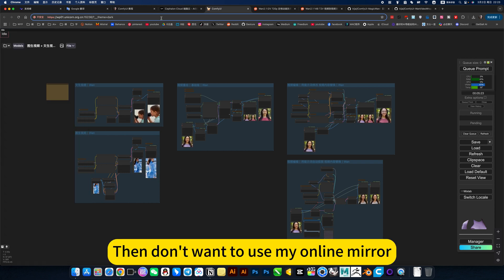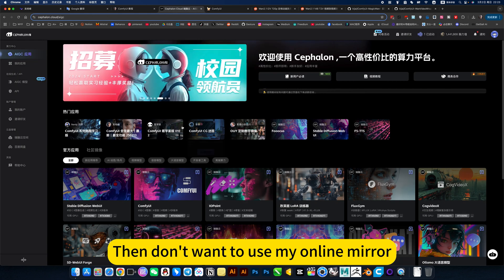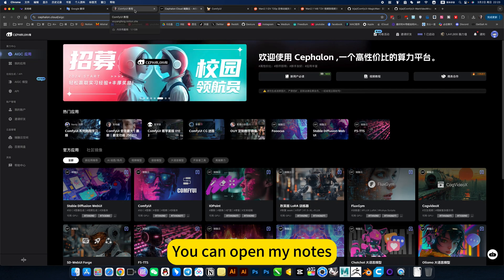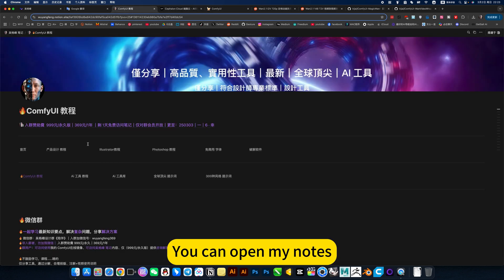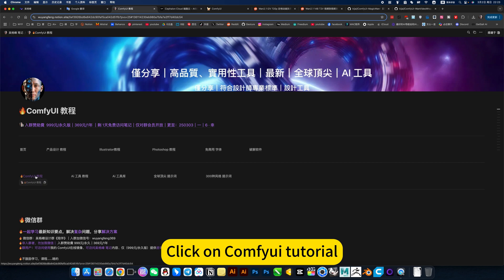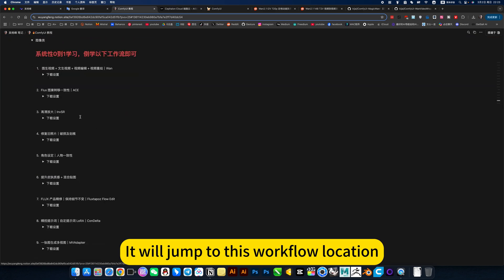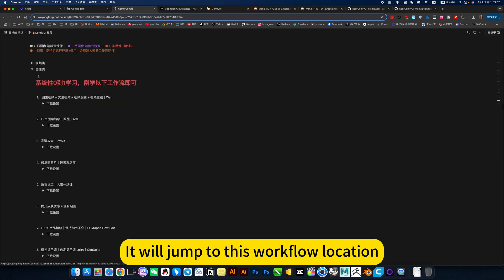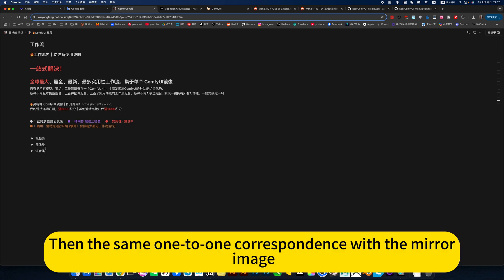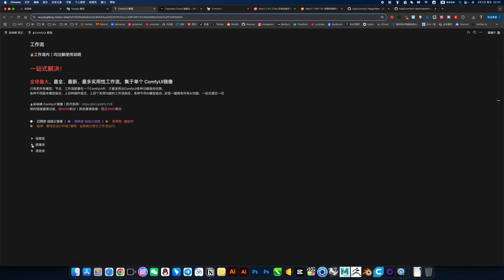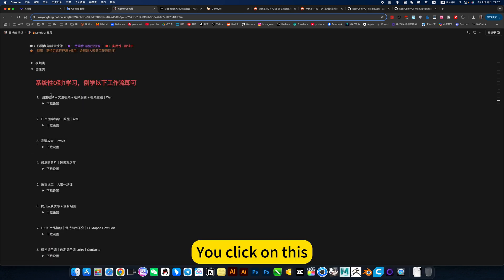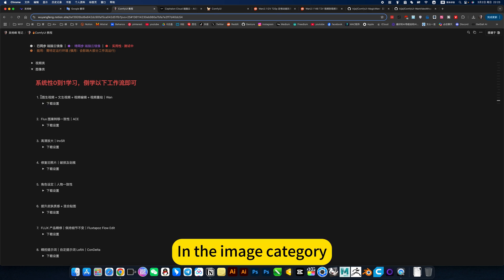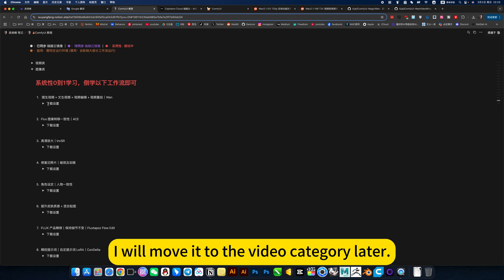Then if you don't want to use my online mirror and want to deploy locally, you can open my notes. Click on ComfyUI tutorial. They will jump to this workflow location. Then the same one-to-one correspondence with the mirror image. Any image category I will move to the video category later.